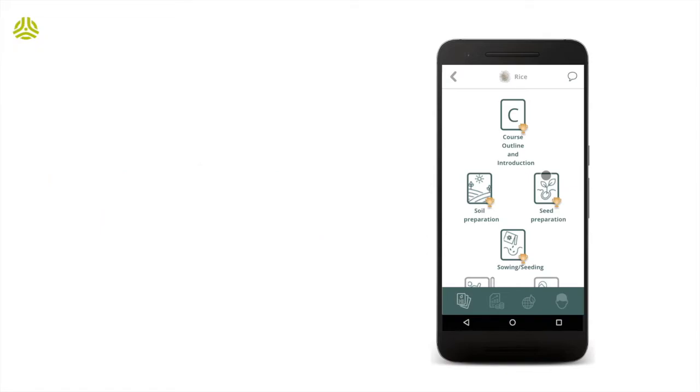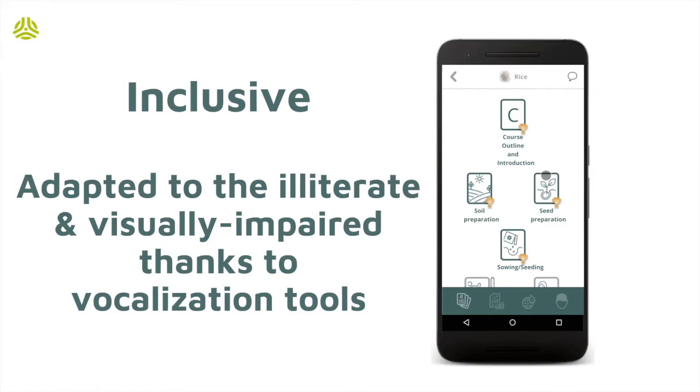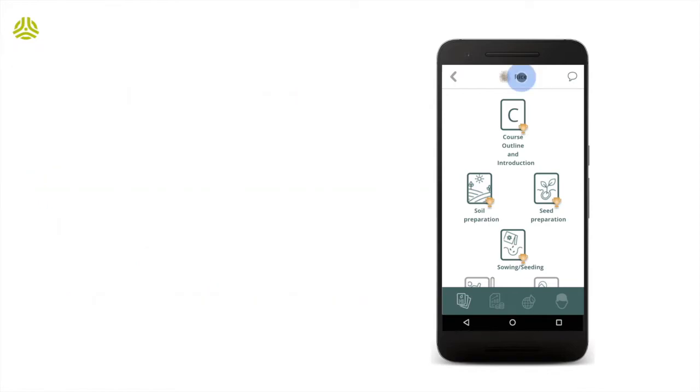In addition, the app can vocalize any textual information to ensure the training is accessible to illiterate or visually impaired participants. As a result, the app improves the reach of the training program.